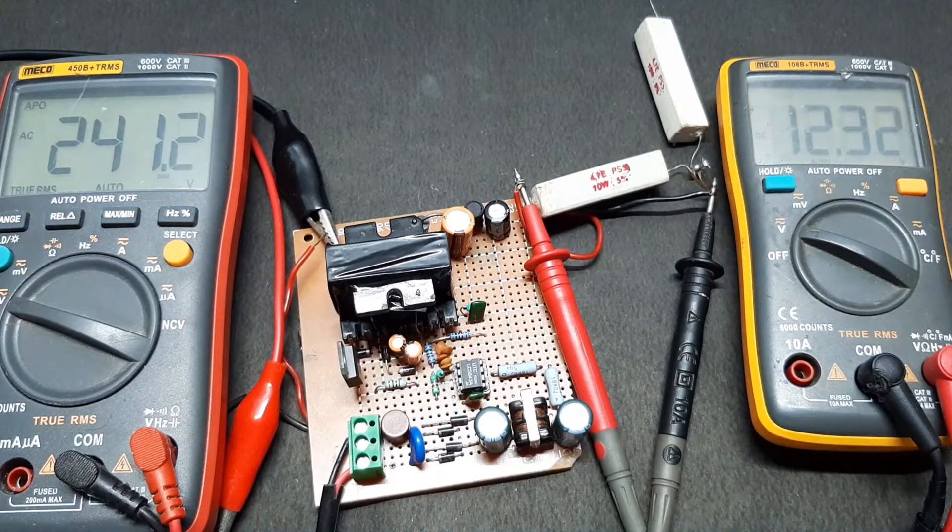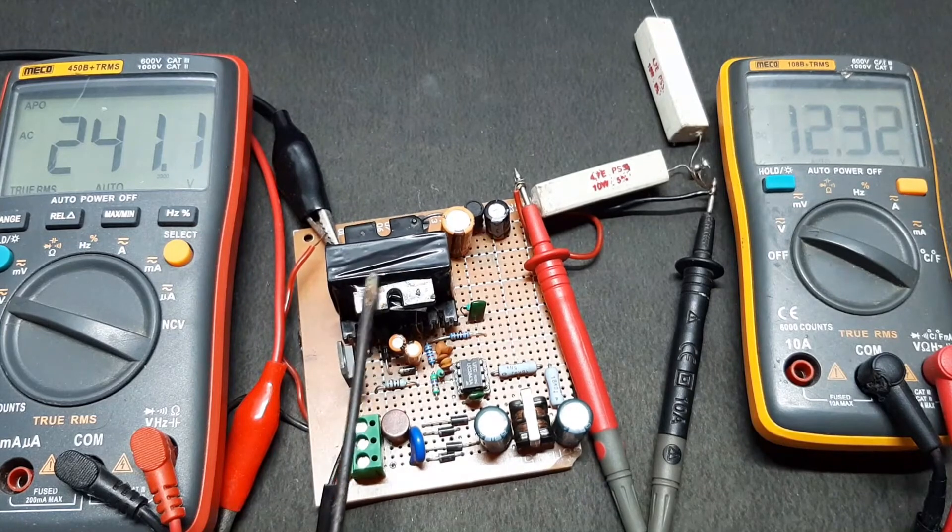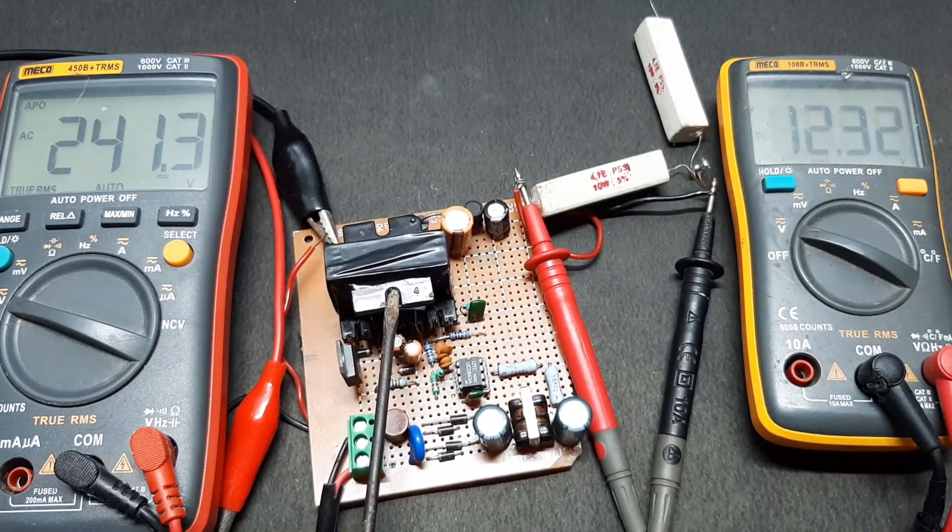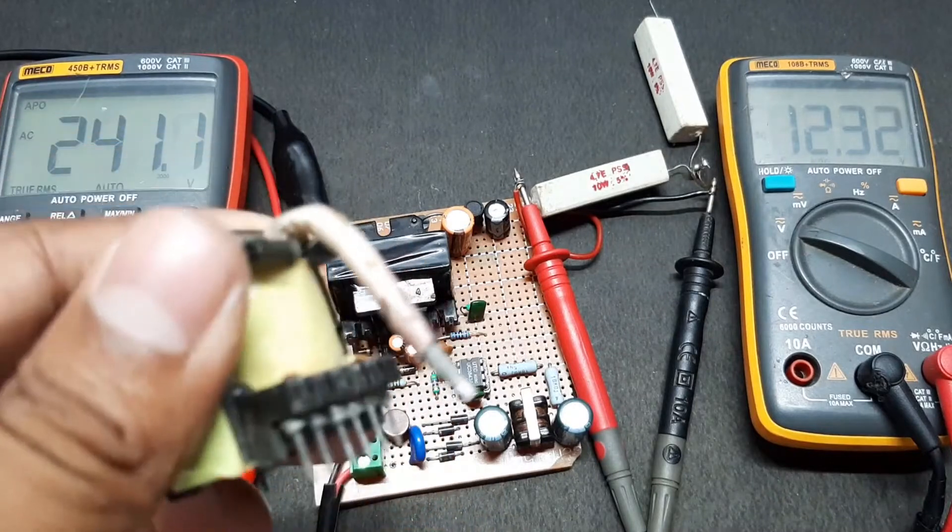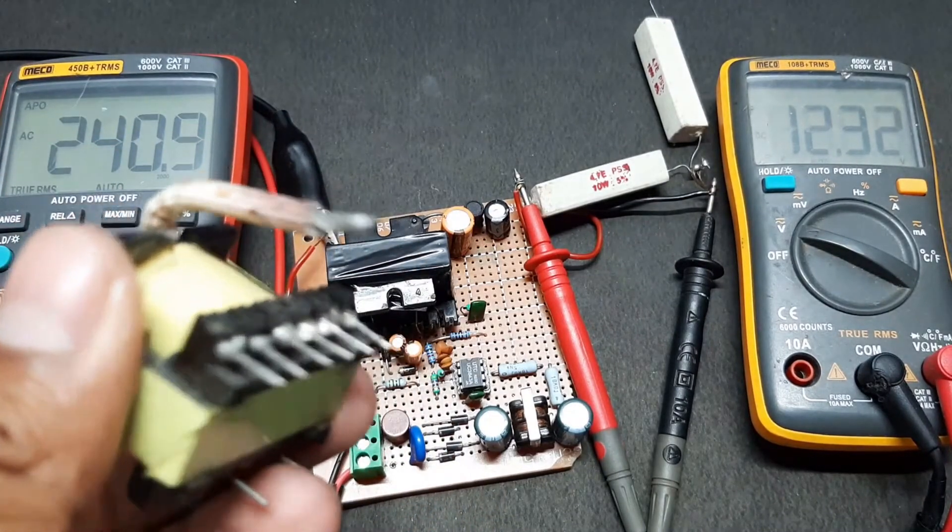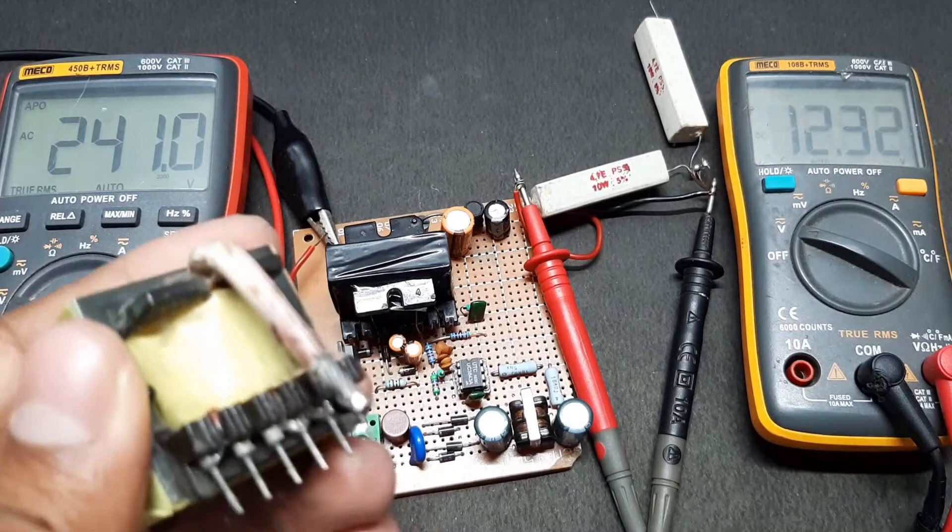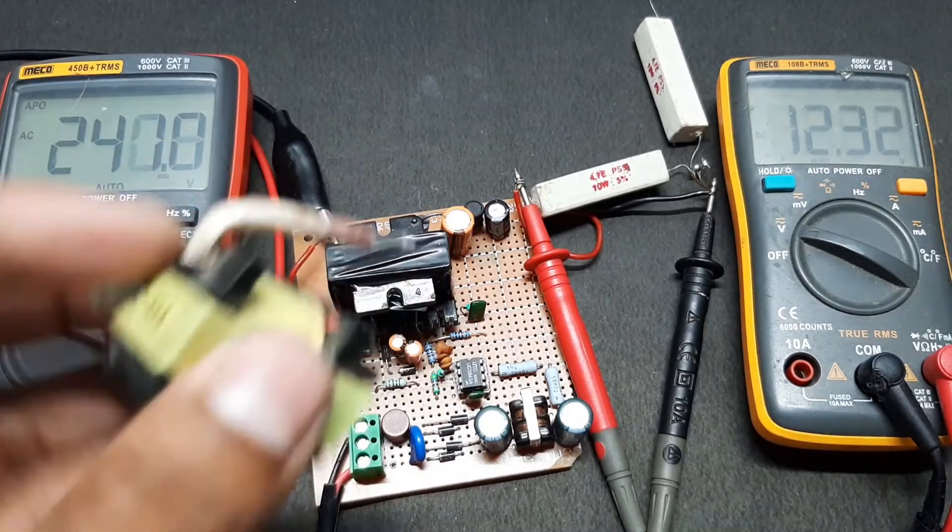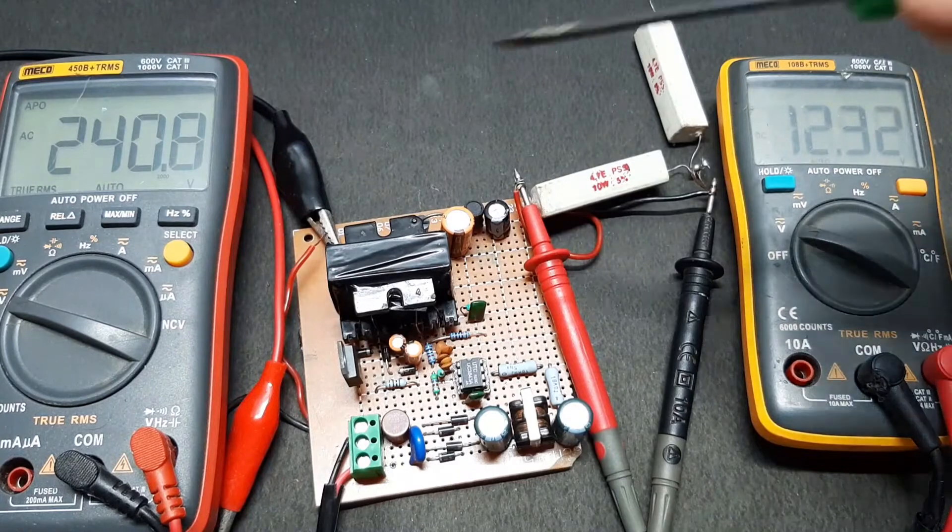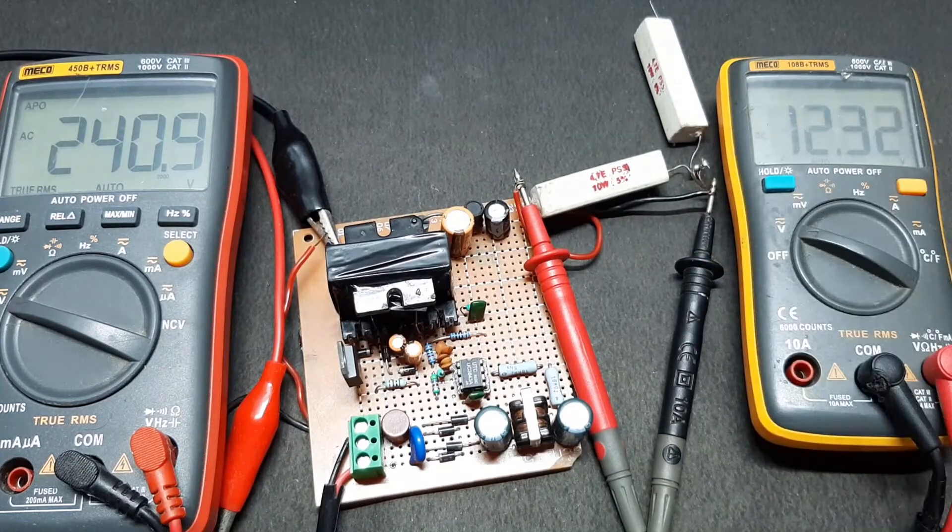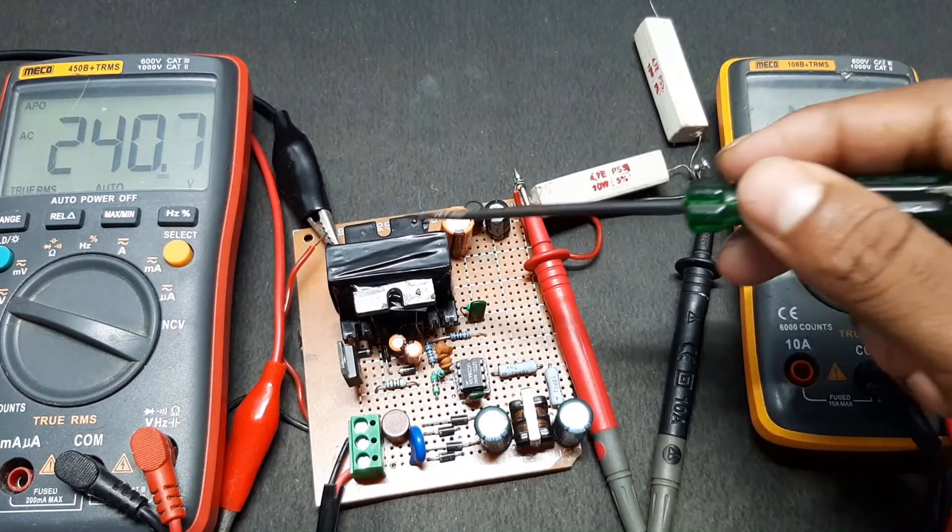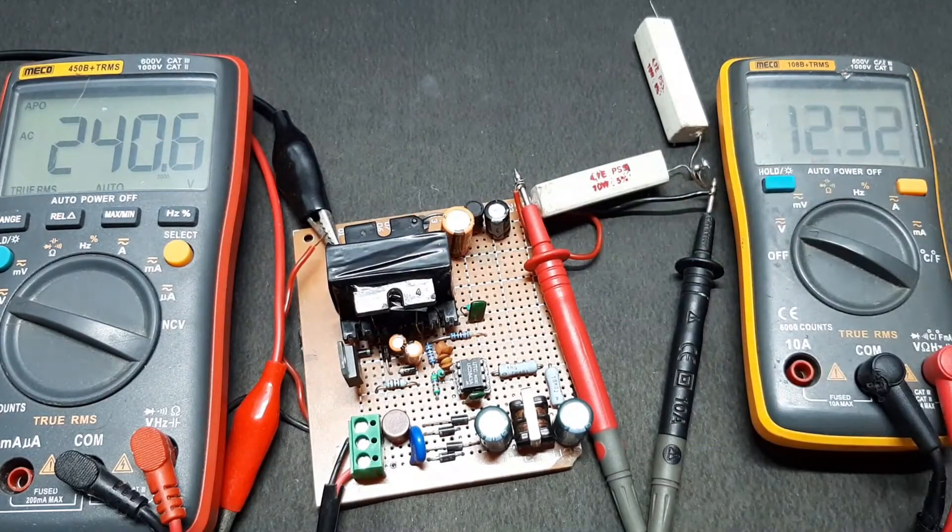The transformer core right here is salvaged from a PC ATX power supply, which you can see. This is the transformer you will usually find in a PC ATX power supply. I have rewound it completely to make this transformer. You can check the blog link in the description for instructions on how to make this.